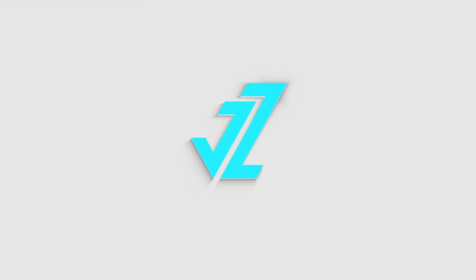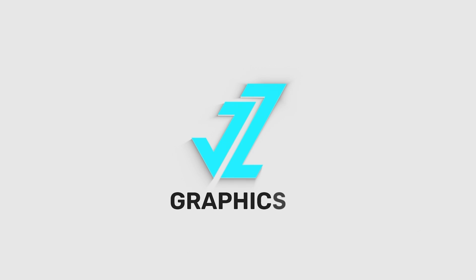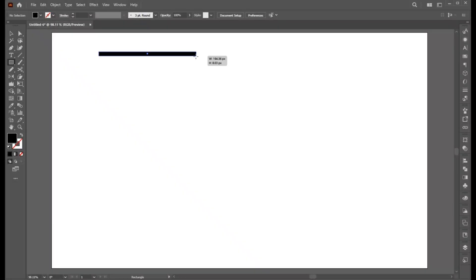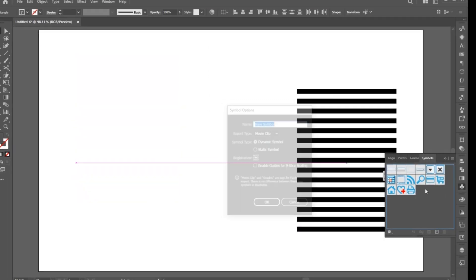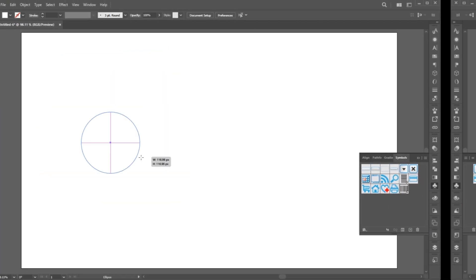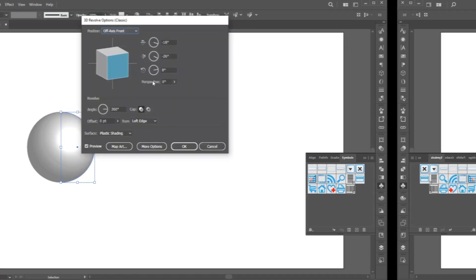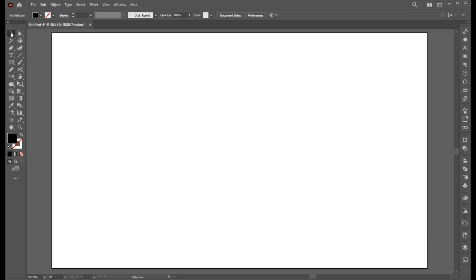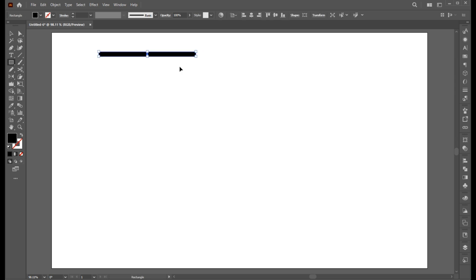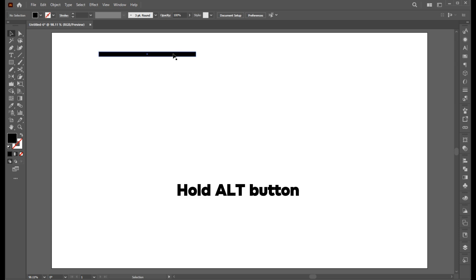Welcome to JZ Graphics. In this video I will show you how to create this type of 3D circle design effect in Illustrator. First, use the rectangle tool and draw a straight long bar shape rectangle, then hold the Alt button.